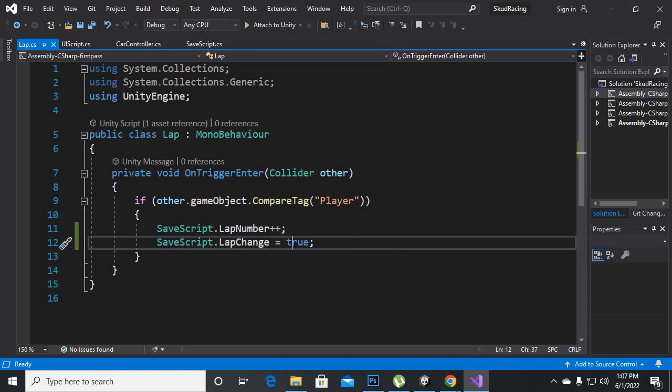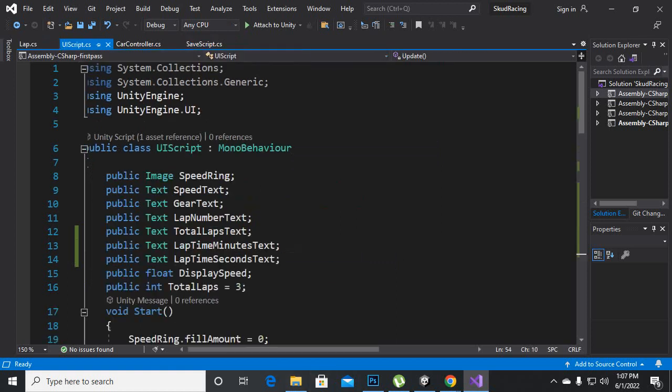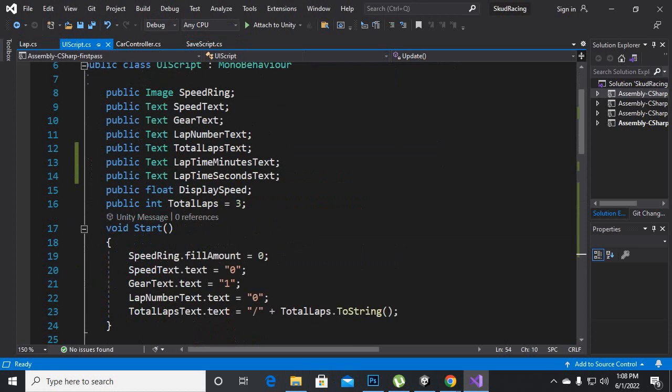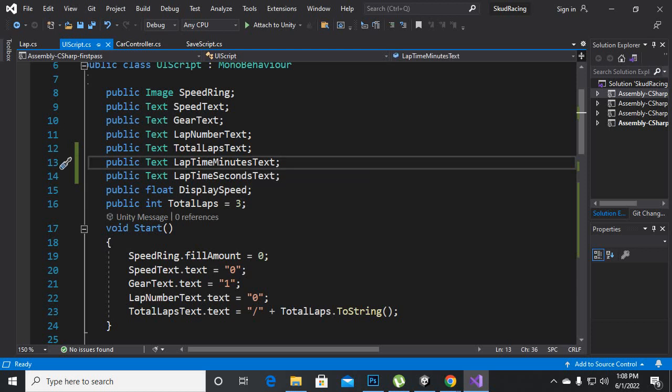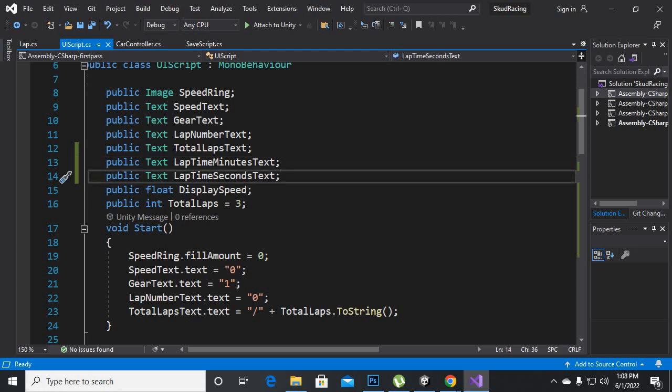And then we will come to UI script which is for UI and here we will add some two more variables which are public text lap time minutes text and lap time seconds text.